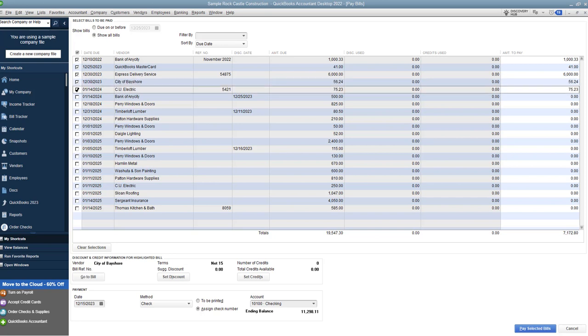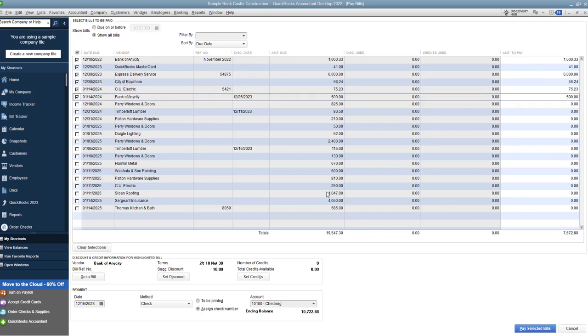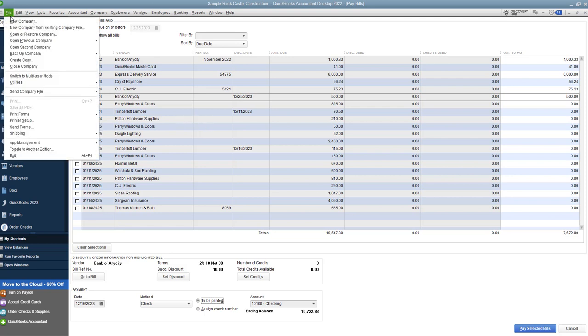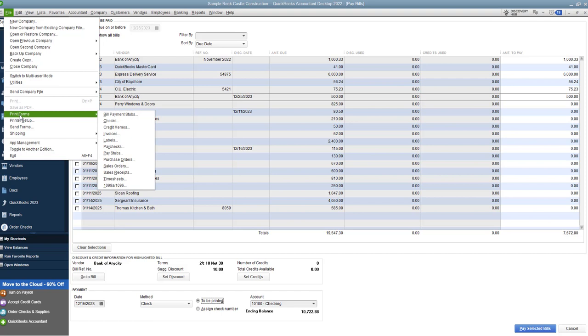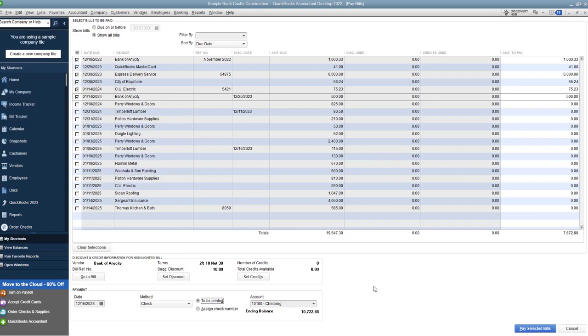So now you're ready to pay your bills. And we'll go in here and let's say that we check off a couple of these. And so if I leave it on assign check number, once I click pay selected bills, I'm going to have to assign a check number. If I say to be printed, it's going to save these bill payments up under here. When you go to file and you go to print forms and checks, you'll see a listing of all the checks that need to be printed out of QuickBooks. So we're going to say assign check number. And I want to show you here what this does.